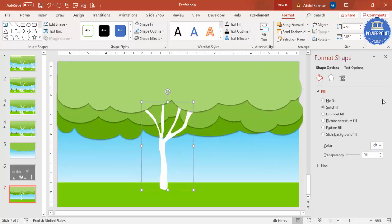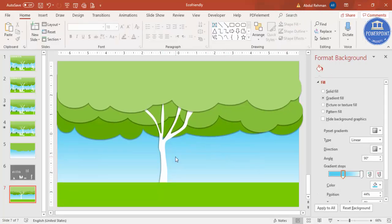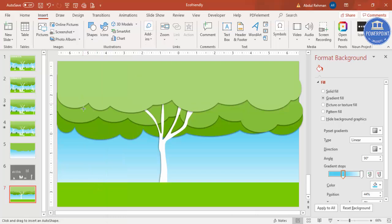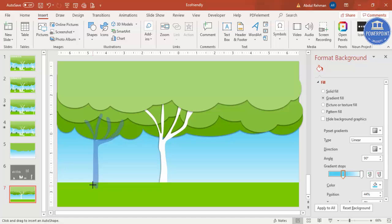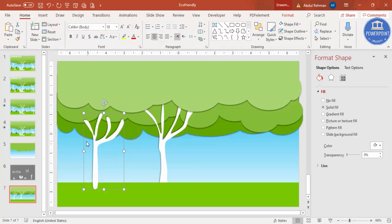Set shape outline to no outline and shape fill to white. Bring the first tree layer to front and give a shadow effect. This should also come to the front — this is my first trunk. Now I need to add two more trunks. Go to Insert Shapes, select the curve shape for the second one, make it more straight, and create a different pattern. Give the same effect and send this to back below the first one.